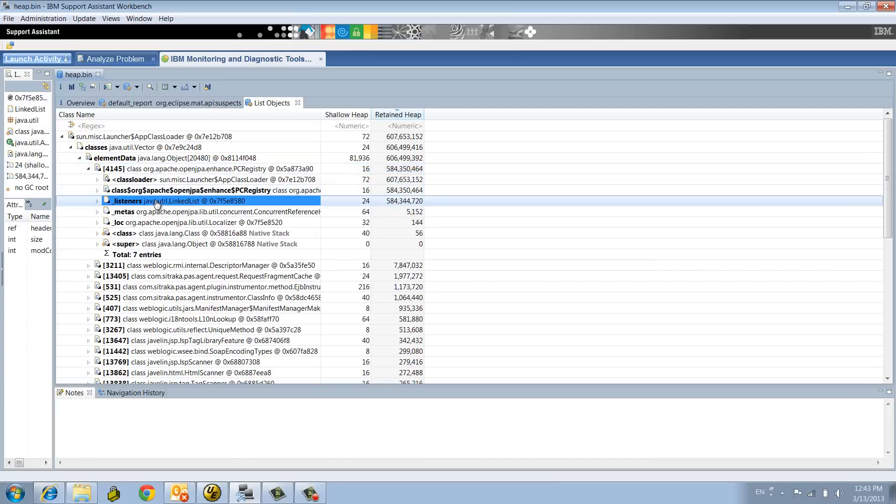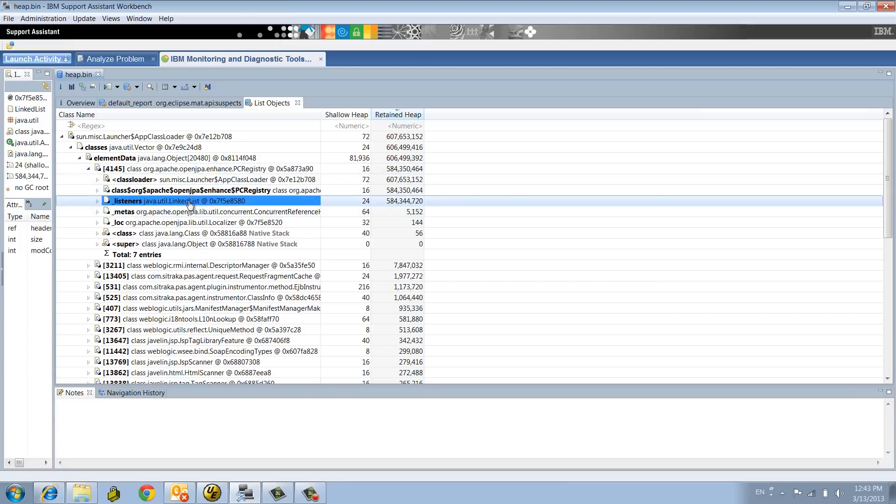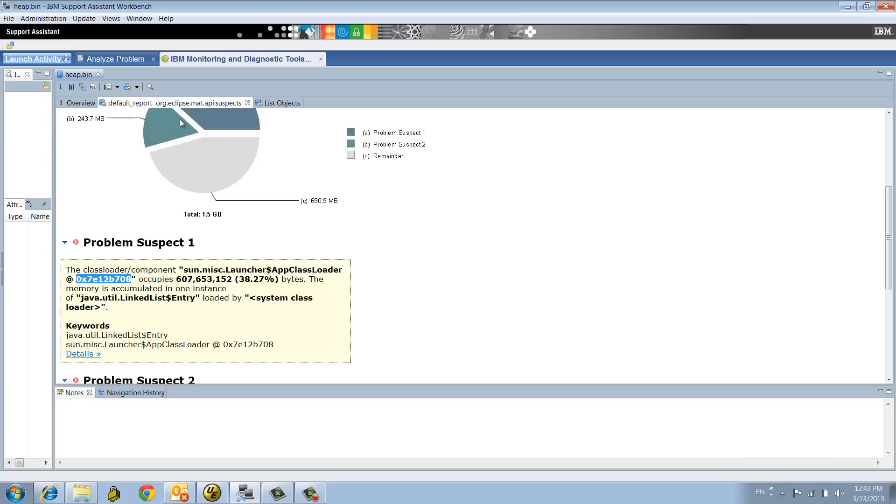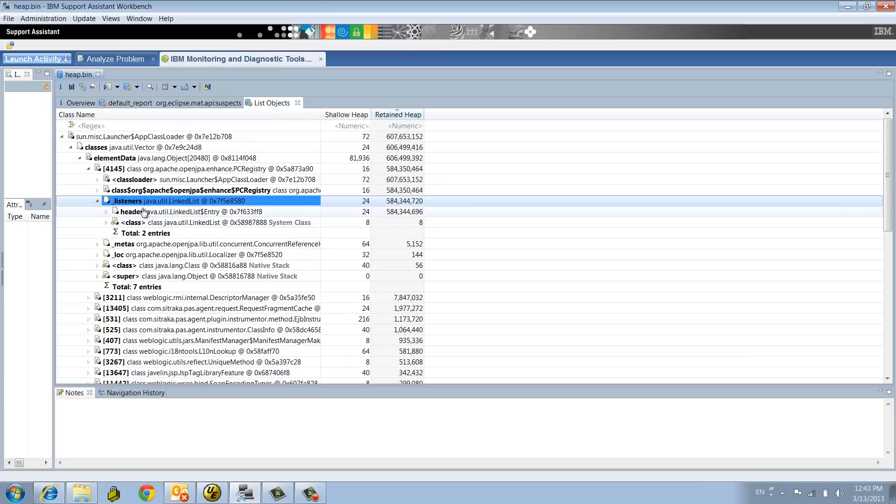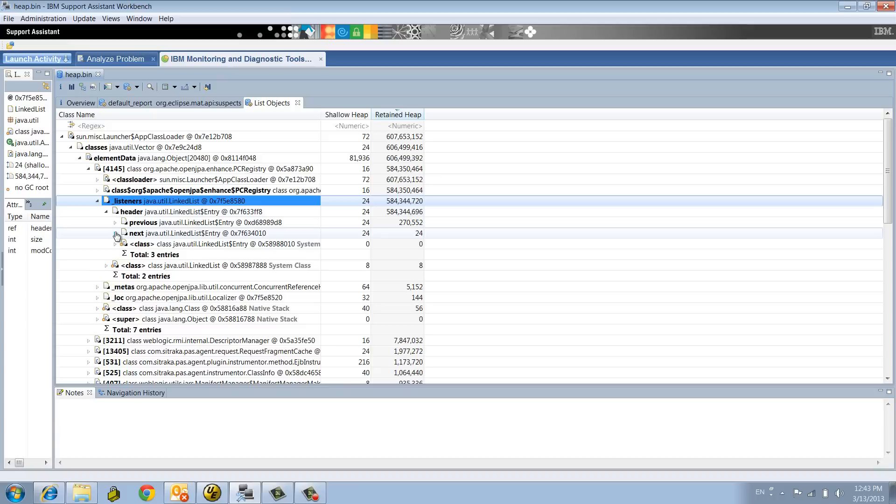Using MAT you can continue to drill down. This class in OpenJPA has a field called Listeners. It's pretty much a linked list. So now we get a good correlation from the report. Now we're about to find that linked list.